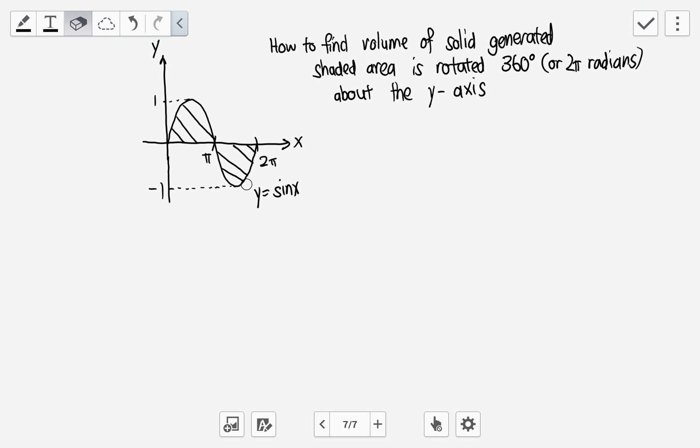Find the volume of the solid when the shaded area is rotated 360 degrees about the y-axis. How can we do that?